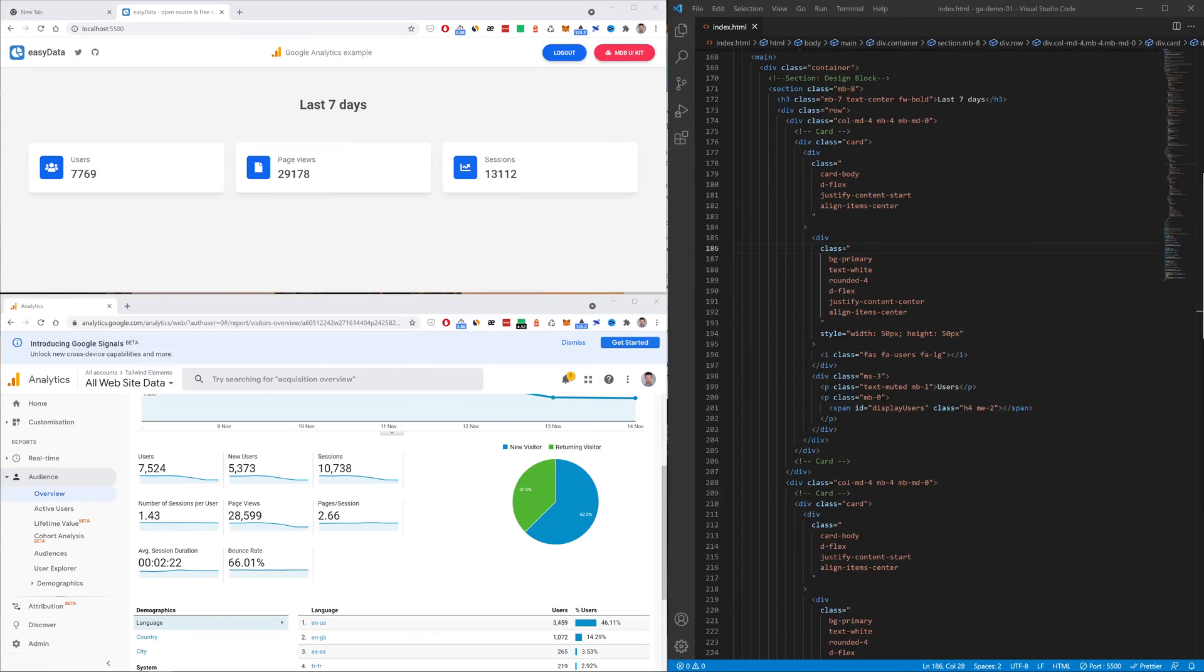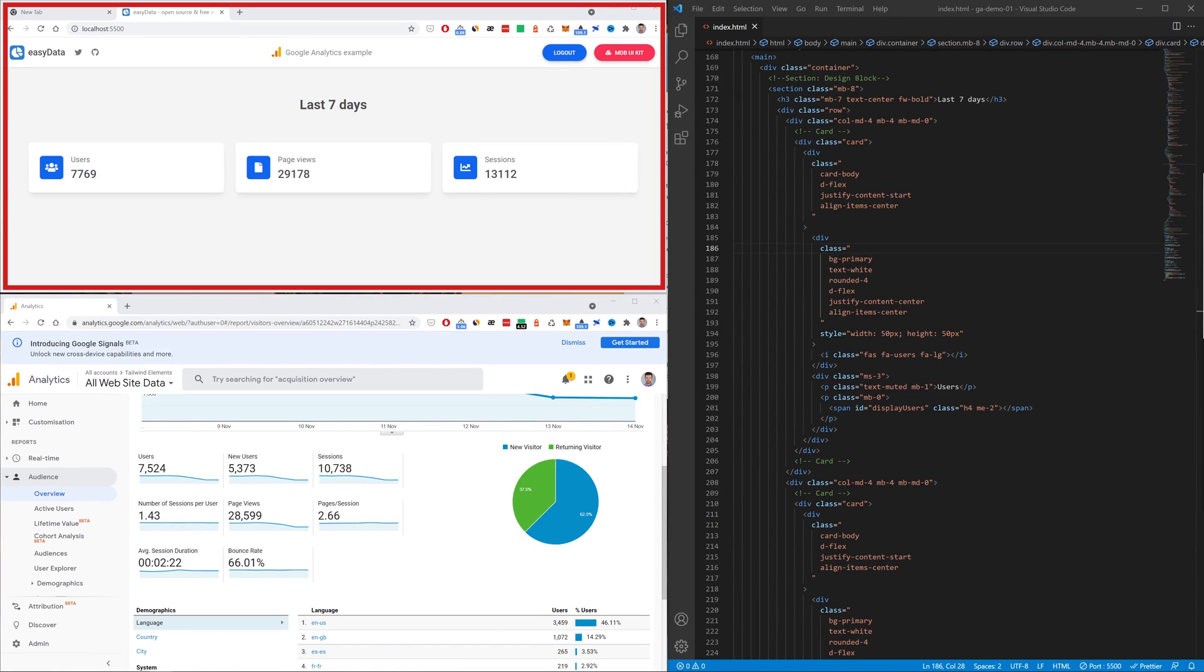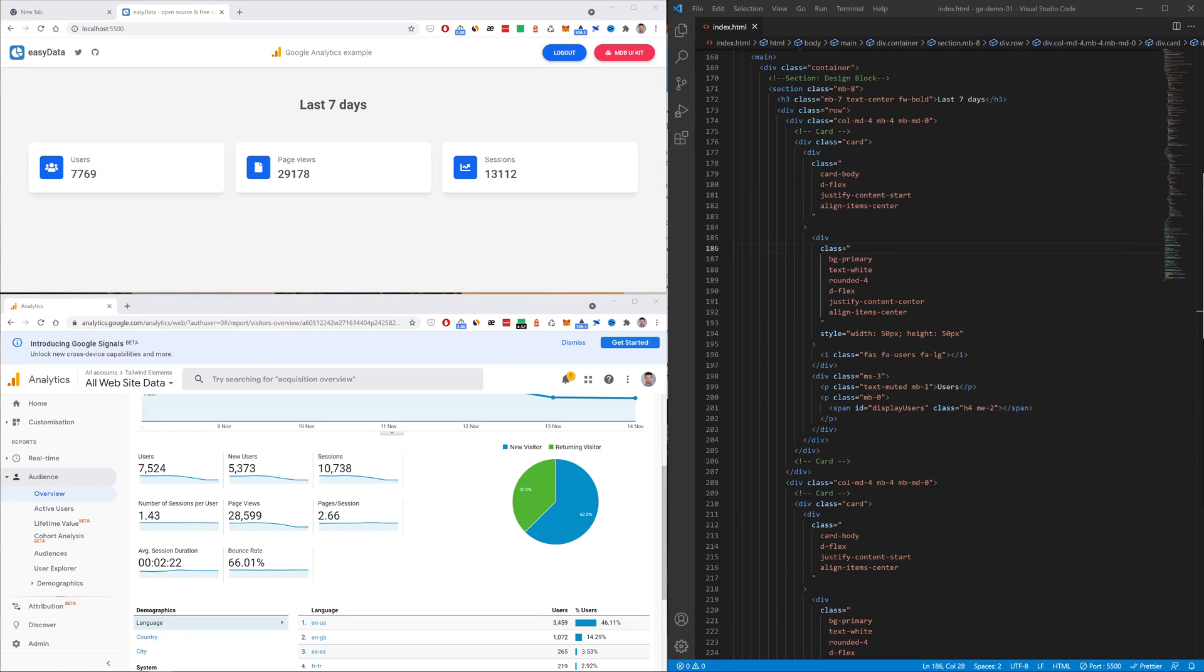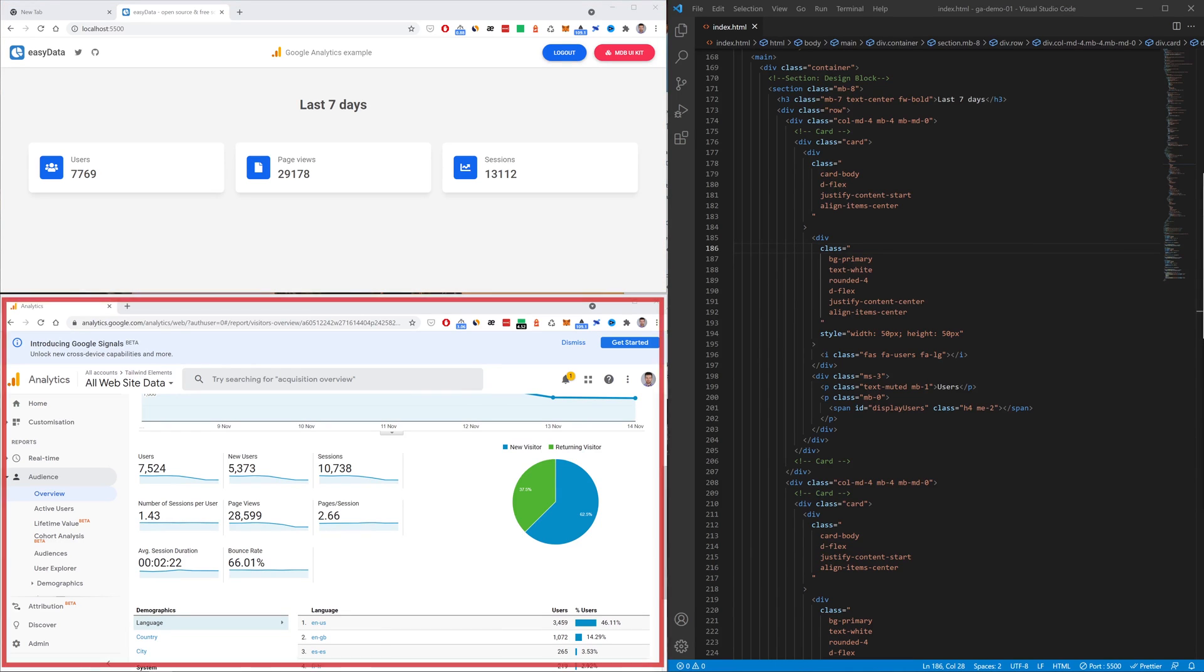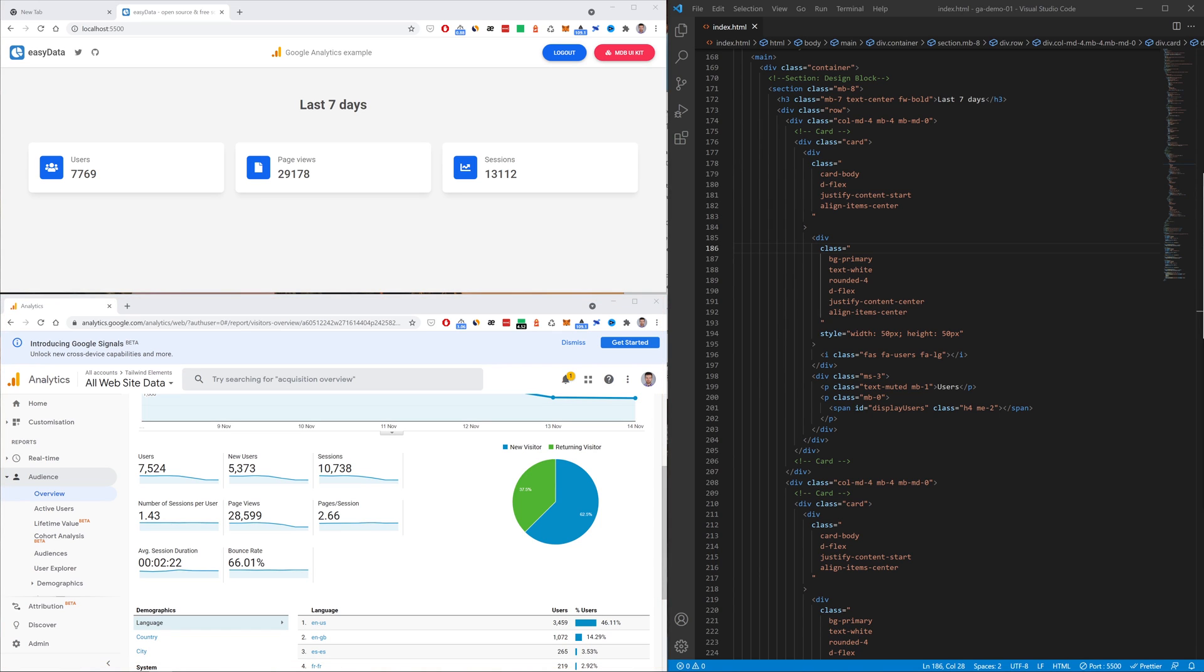This is what we'll create today. In the upper left corner is our simple dashboard where we'll display the data collected from Google Analytics. In the lower left corner you can see the Google Analytics of one of my projects. This is where we get the data.